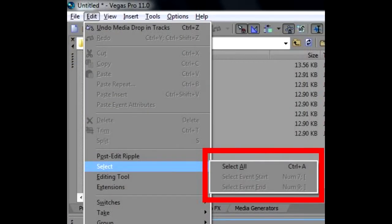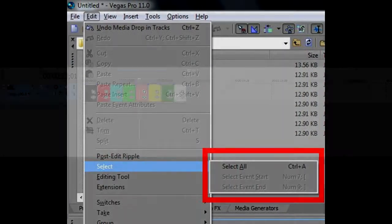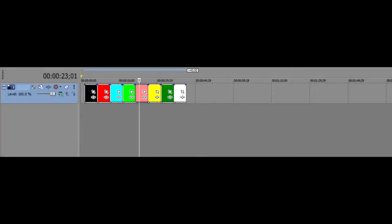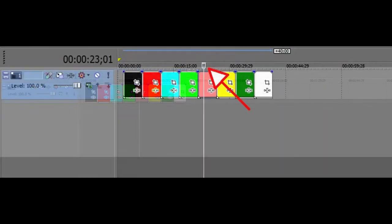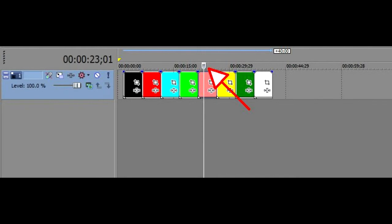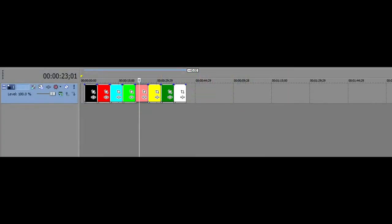However, Vegas doesn't give you such an option. Anyway, it can be done. First, find the little progress indicator and position it on the last clip in the sequence you need to move.